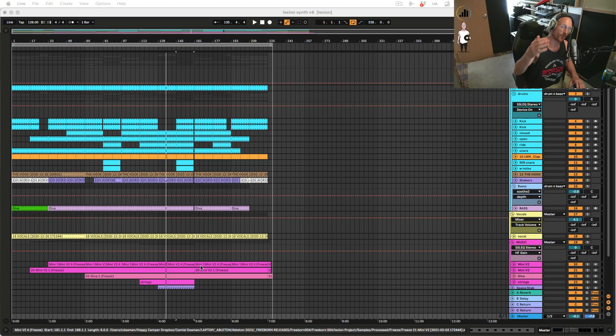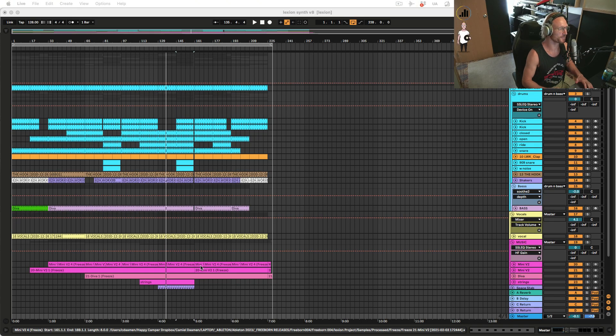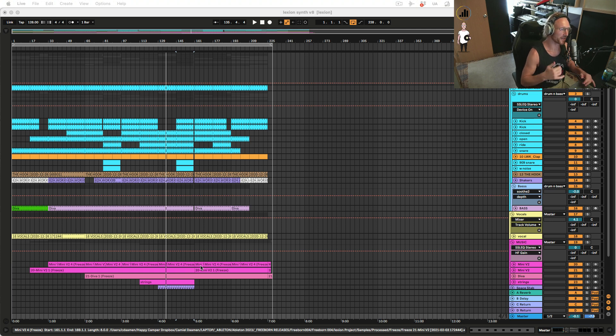What's up my friends? Welcome back to a new Dive in Life tutorial. My name is Camille Dahme, your Online Ableton Certified Trainer.